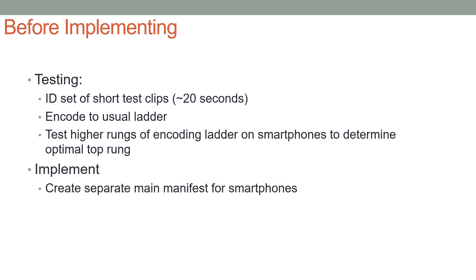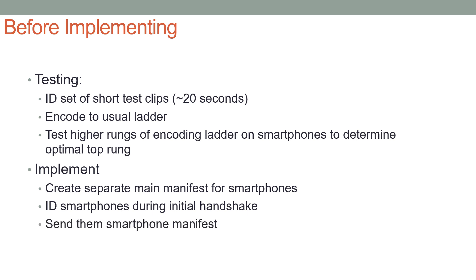Then when you implement this, create a separate main manifest for smartphones. Identify smartphones during the initial handshake when a smartphone hits your website, and then send them the smartphone manifest, which doesn't have the higher quality, more expensive files to distribute. As we've seen, the 1080p clip, which is much more expensive to distribute, isn't going to look that much better than the 540p clip when viewed on a smartphone.